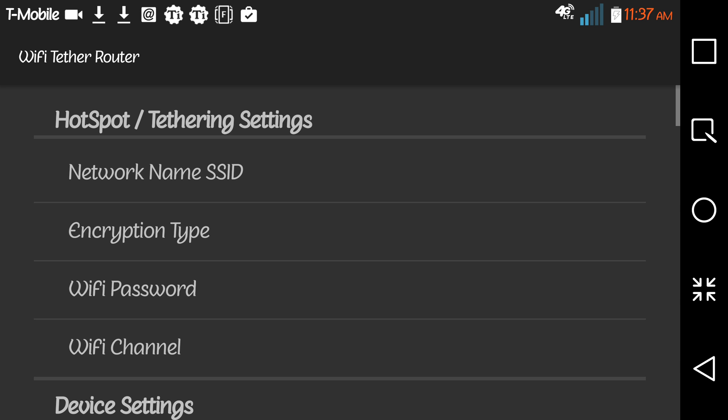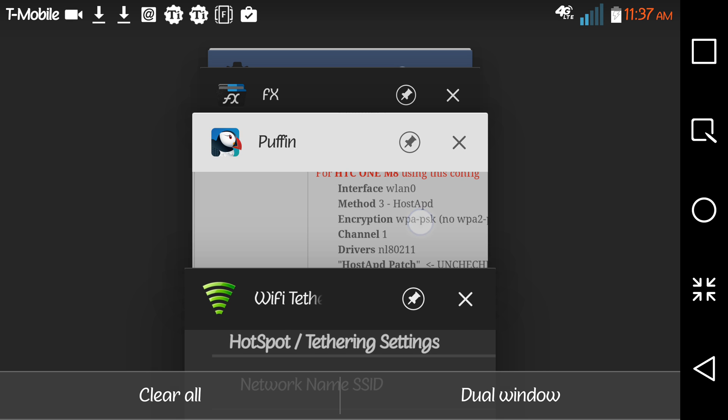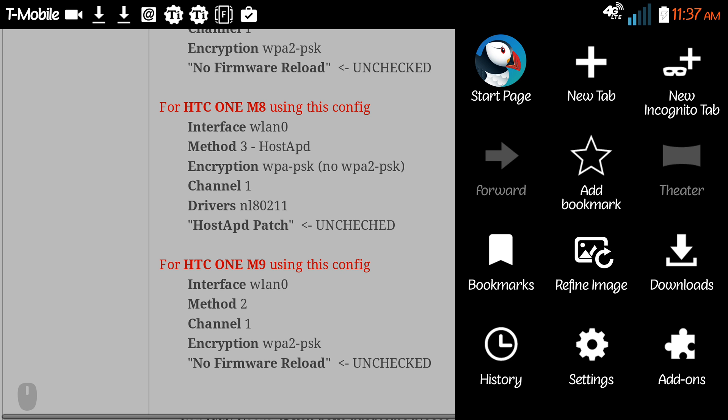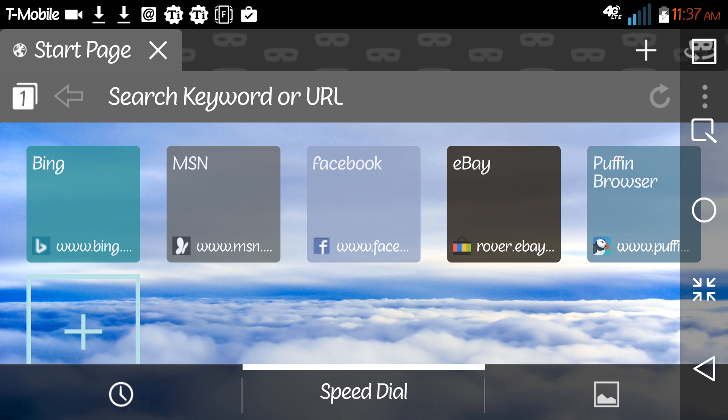When you click that, there's like four different places that you have to fill out inside of the app. You see here where it says interface WAN LAN 0, right? That's for the HTC One M8.